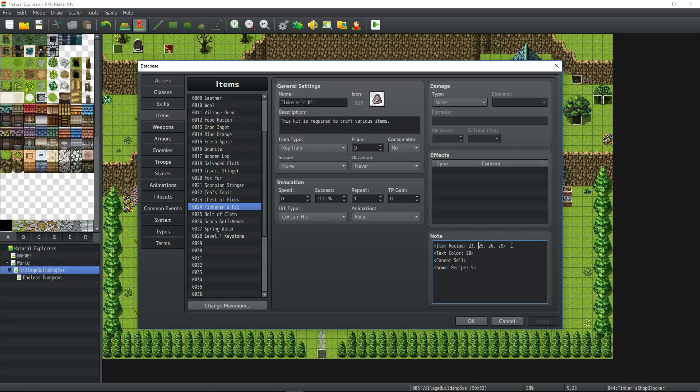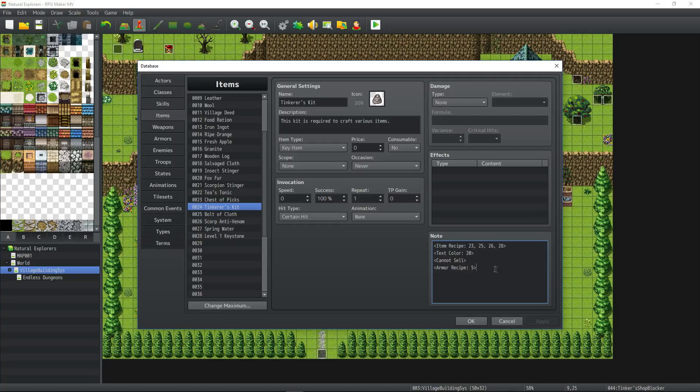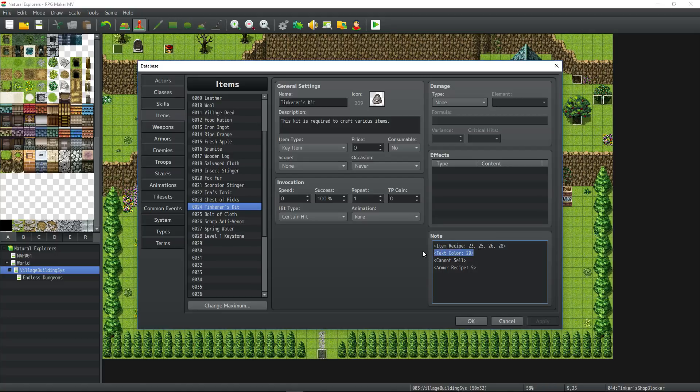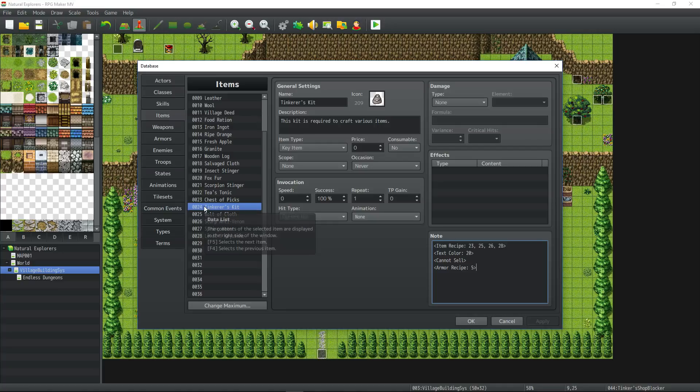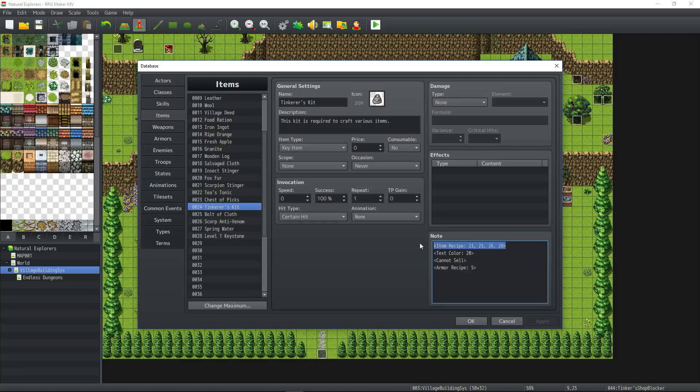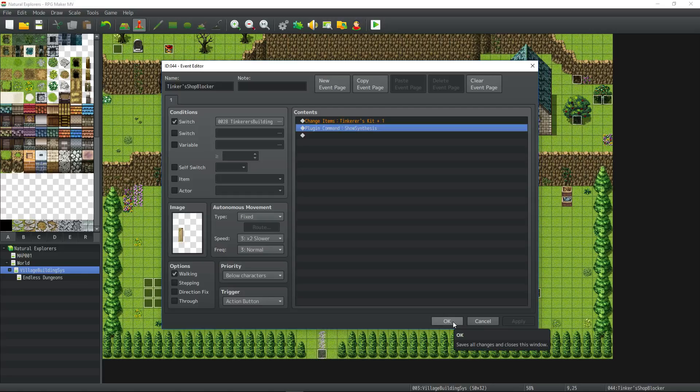In order to make that work, you add a note tag. So for the tinkerer's kit, I'm setting it to a key item, and I'm making it so that you can't sell it. It will teach you certain recipes. It's going to teach you item recipes for the item number 23, 25, 26, and 28, and it will also teach you armor recipes. I'm using the item core. I think this note tag changes the color to like an orange color. This is a crafting kit, and if you have this, then more recipes will populate your menu when you open it up inside the main menu.